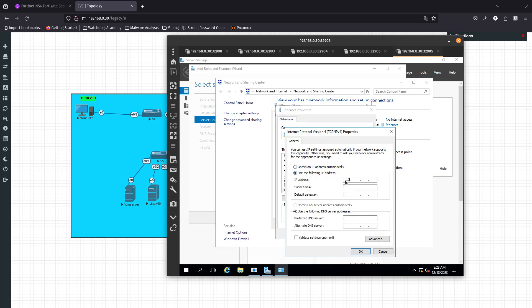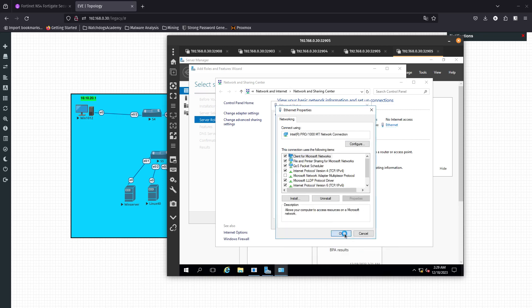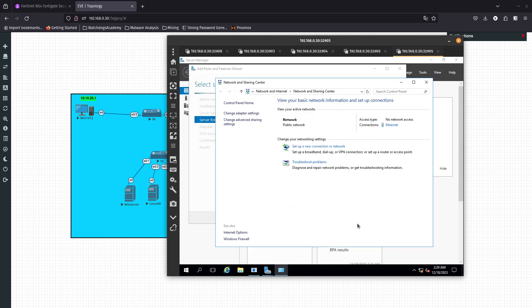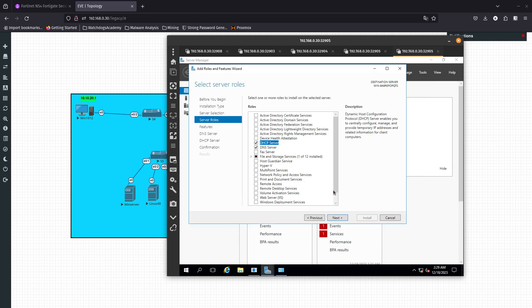We'll set the IP to 10.10.30.102, subnet mask 255.255.255.0, default gateway 10.10.30.254, and DNS also 10.10.30.254. Press OK. Now we have a static IP address — go ahead and continue. There we go, click Next.